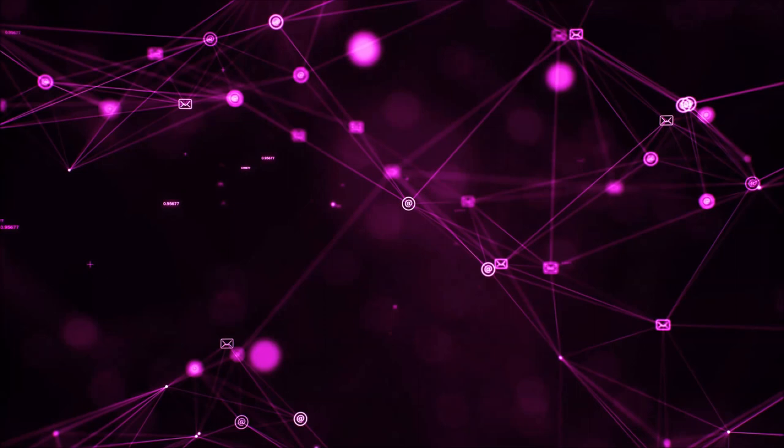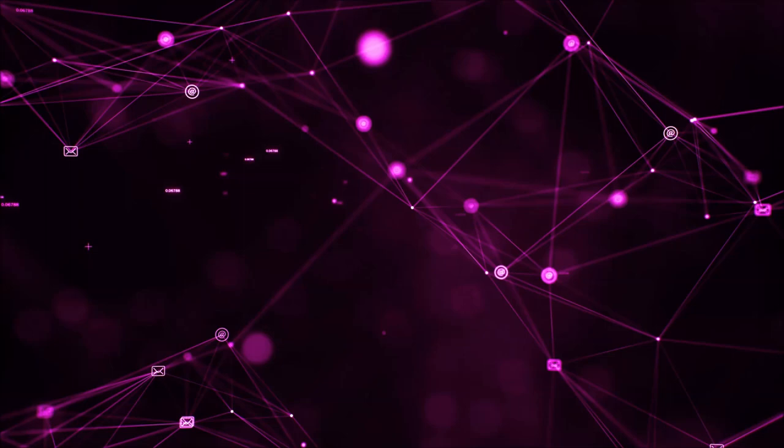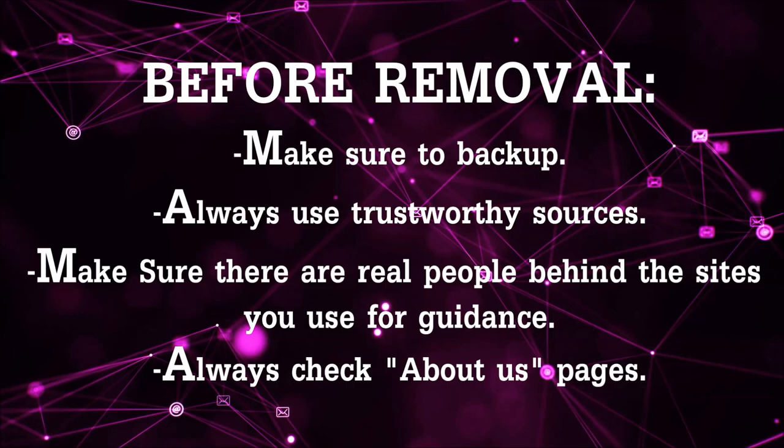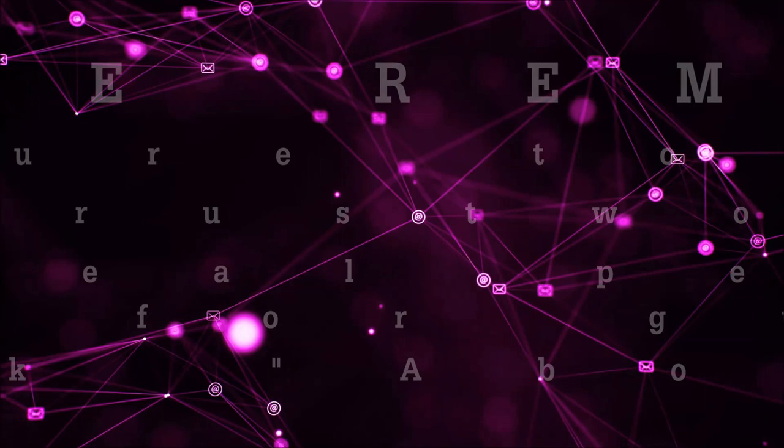Before we begin this video I'd like to say that you should never trust sites that have no real people behind them or video guides and you should always make sure to back up your files before doing any removal by yourself and always use trustworthy sources.